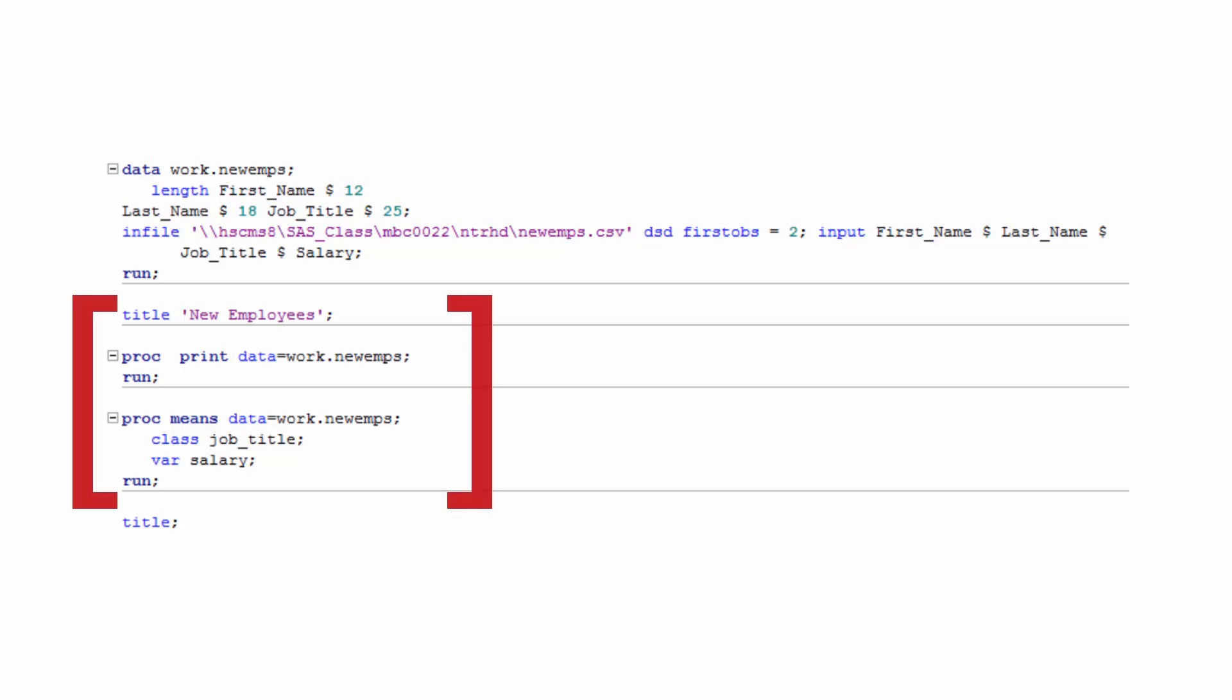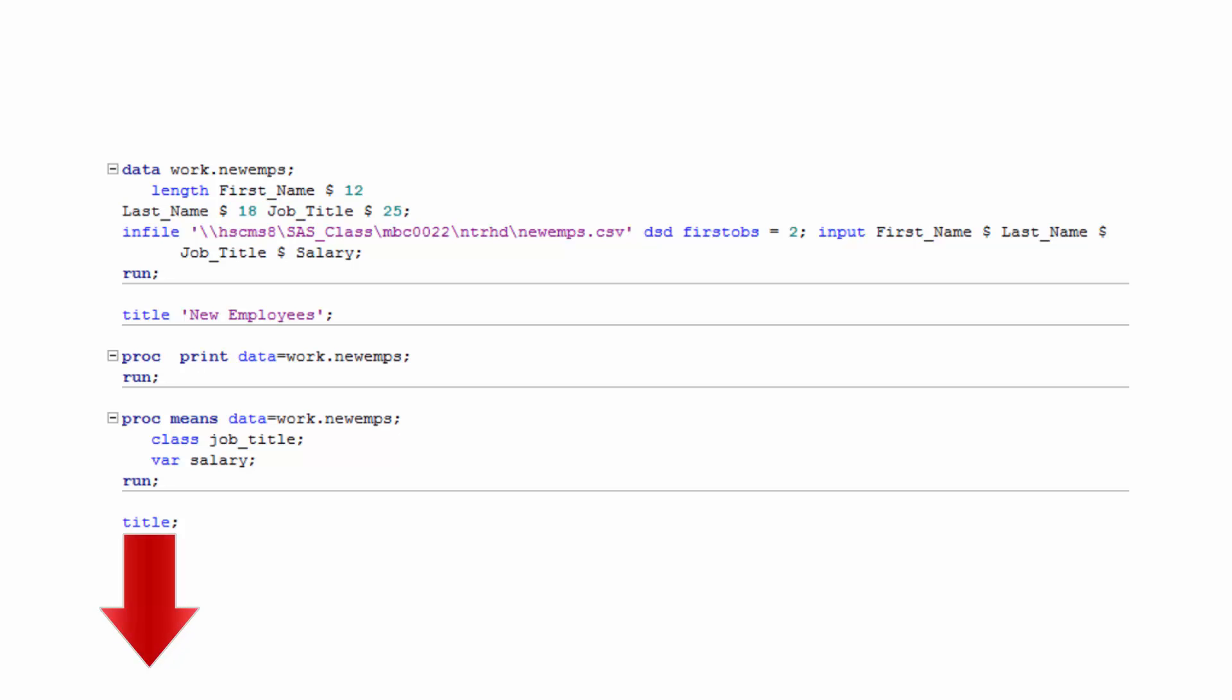For example, the first title statement creates a title that appears on the reports generated by both proc steps. The second title statement removes this title from any step that follows. Let me be clear about something. You don't have to memorize all of this now. If your head is swimming right now, don't worry. I promise you this will all be second nature by the end of the semester.